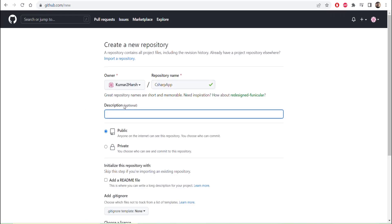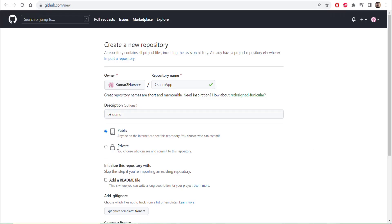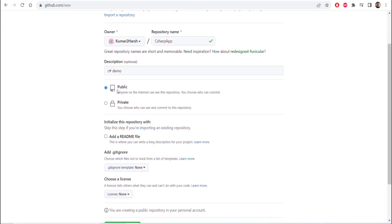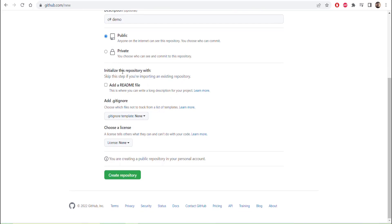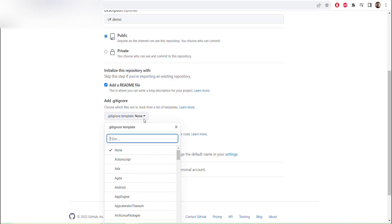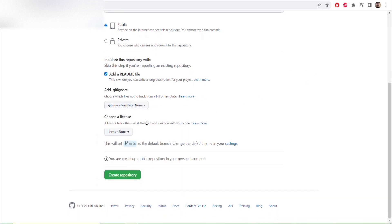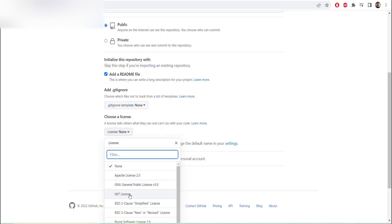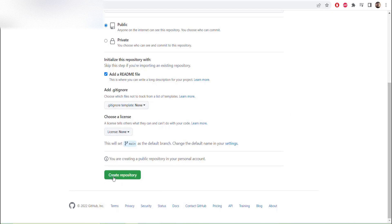After that you can give a description — it is optional, so you can leave it blank. I will give it 'C Sharp Demo'. There are two visibility options: Public means it is publicly visible to anyone on the internet and you choose who can commit; Private means you choose who can see and commit the repository. To initialize the repository with a README file, click that option — you can skip this if importing an existing repository. There is also a .gitignore file option, and you can choose a license or leave it as none. After that click Create Repository.